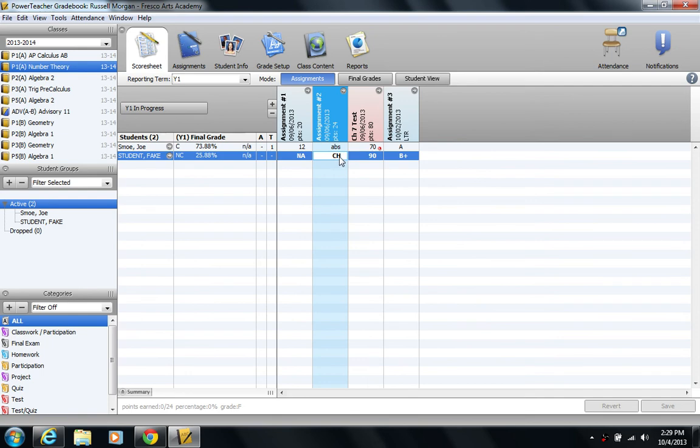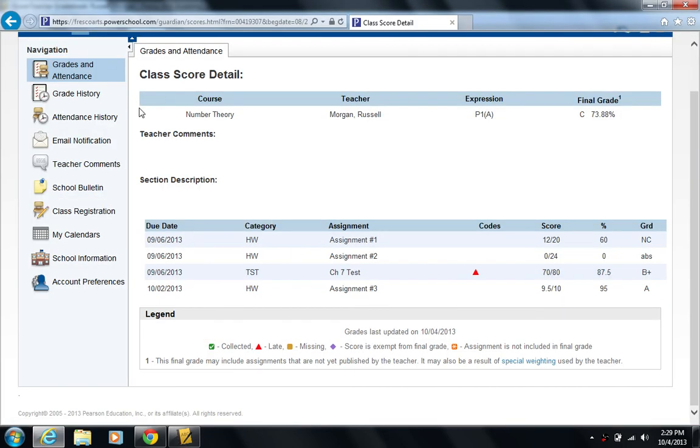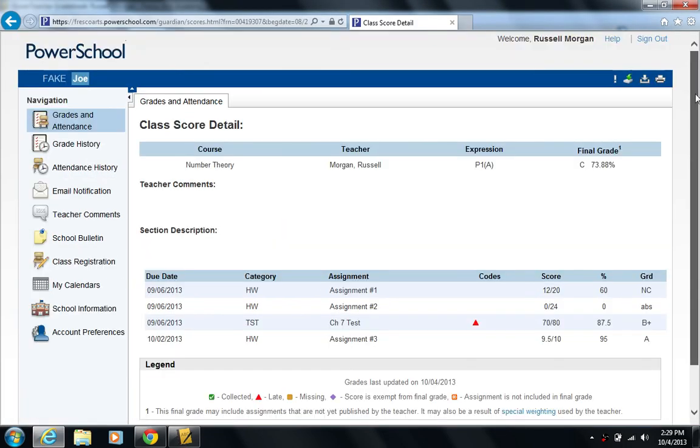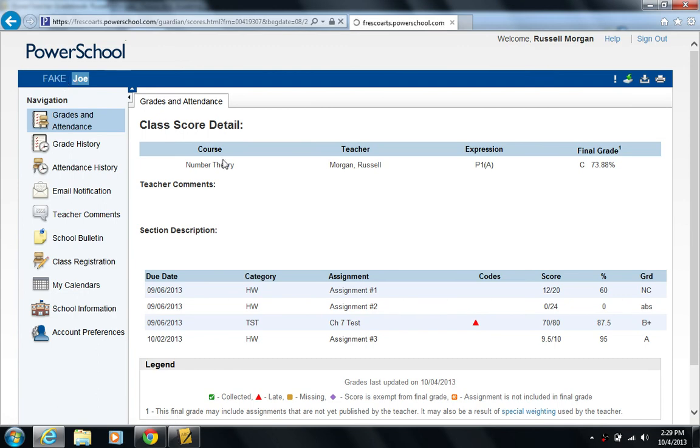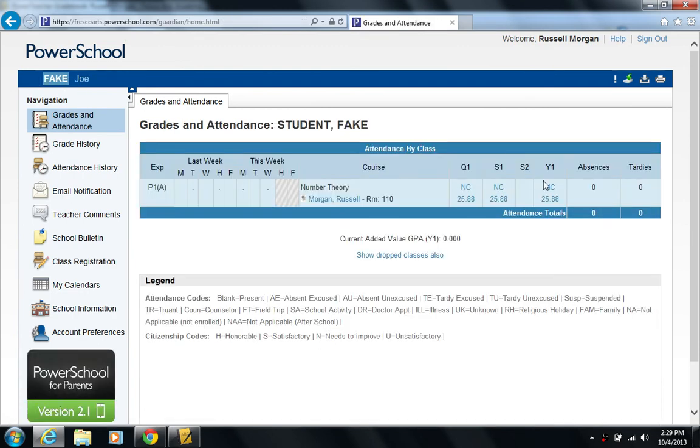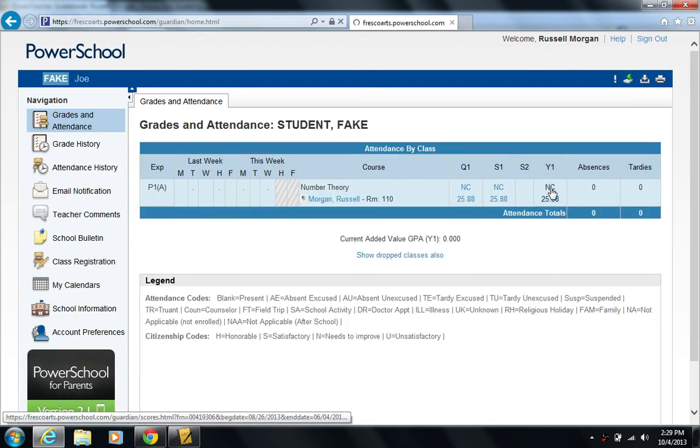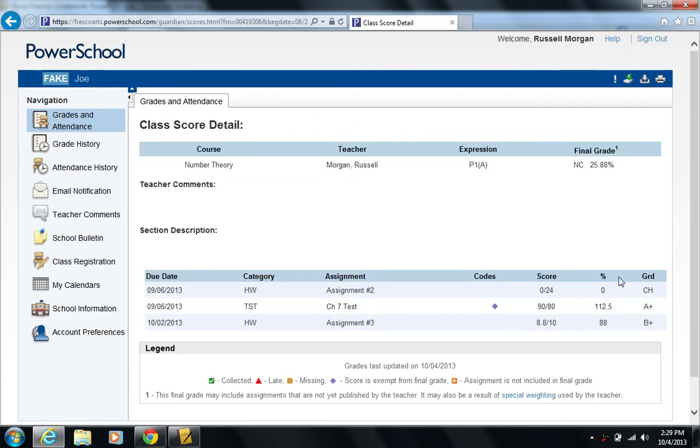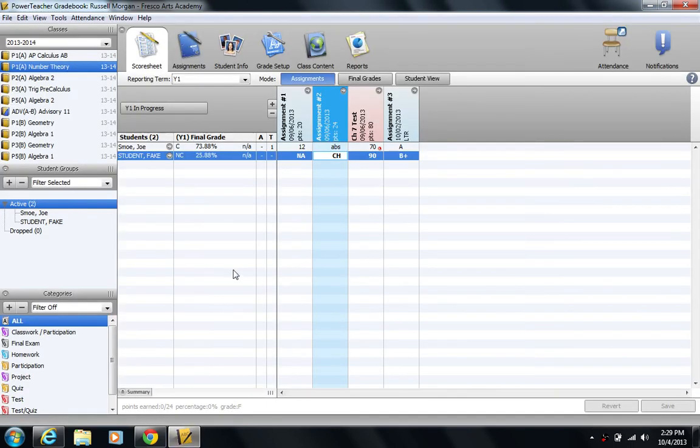So I might want to change my score code for cheating. The CH is not going to be very descriptive for parents. If I go back to the parent portal and I check out this student's, it's not going to be very descriptive for the parent to know that CH means that they cheated. Let's take a peek. Right now it just says CH.